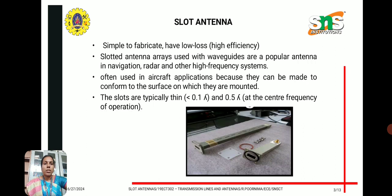The benefits of slot antennas are that they are simple to fabricate, have low loss, and high efficiency. Slotted antenna arrays used with waveguides are popular in navigation, radar, and other high frequency systems. They are often used in aircraft applications and are typically thin, with a length of 0.5 lambda at the center frequency of operation.